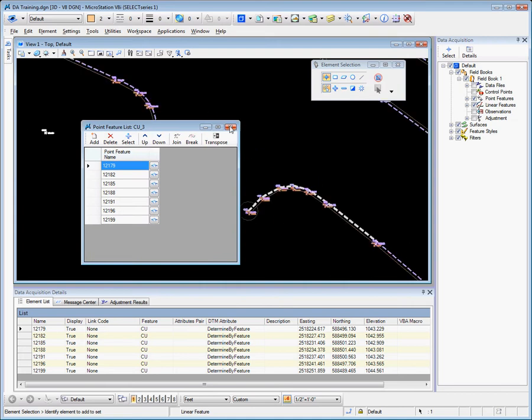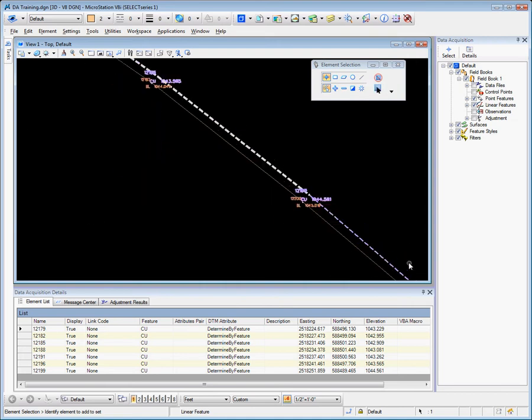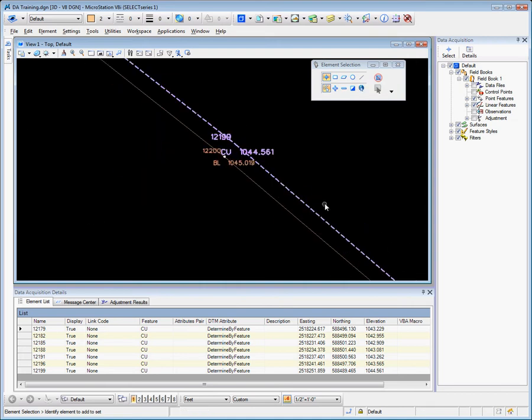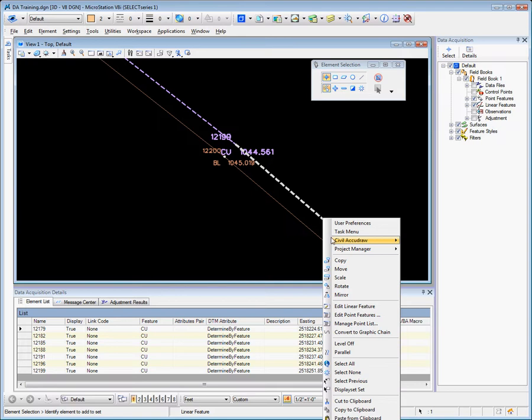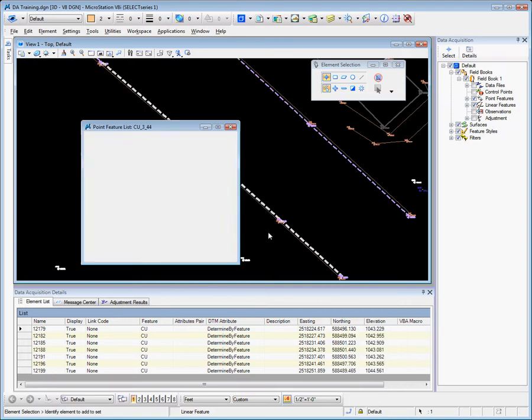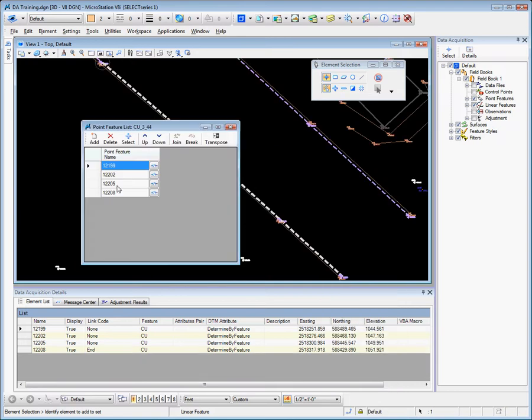If we close that, move down here, hover over the top, right-click and manage point list. Note that this now contains 4 points.